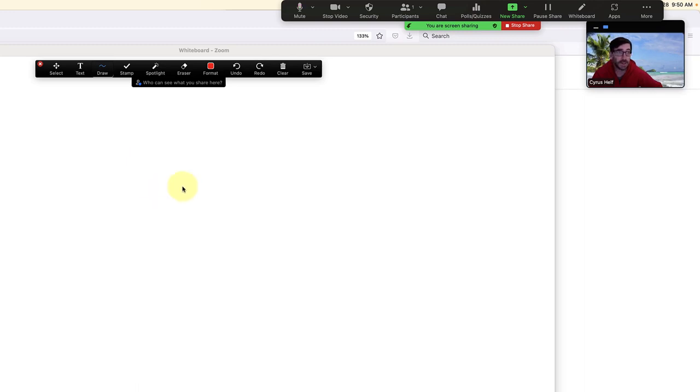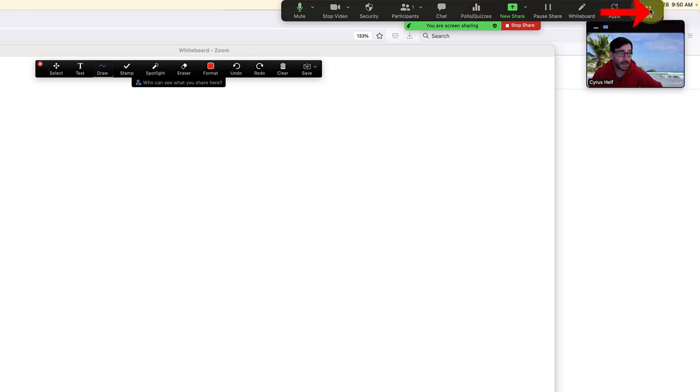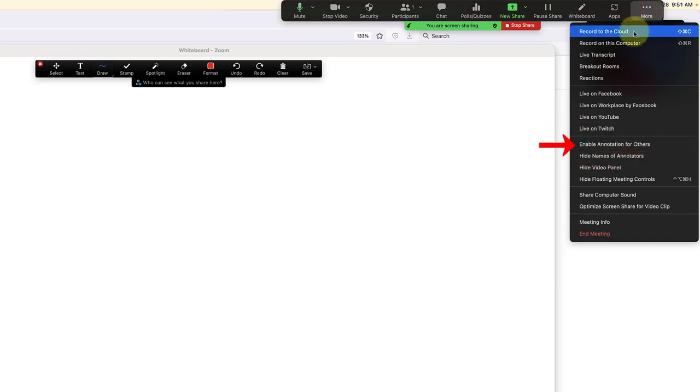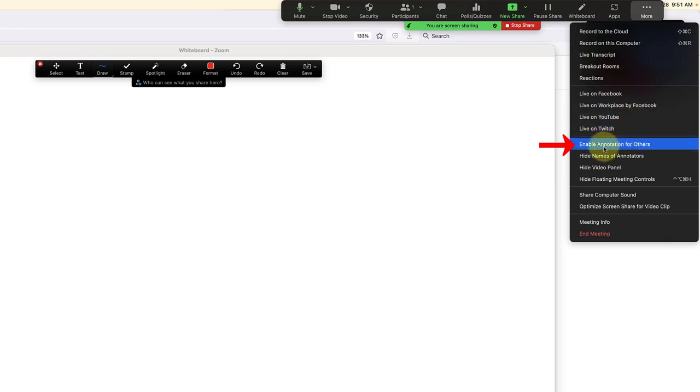What you're going to do to access those settings is go up into the upper right corner and click on 'more' with the three dots. Here you'll see down the list you have 'enable annotation for others.' If it says enable, that means the participants don't have the ability to draw on the whiteboard.